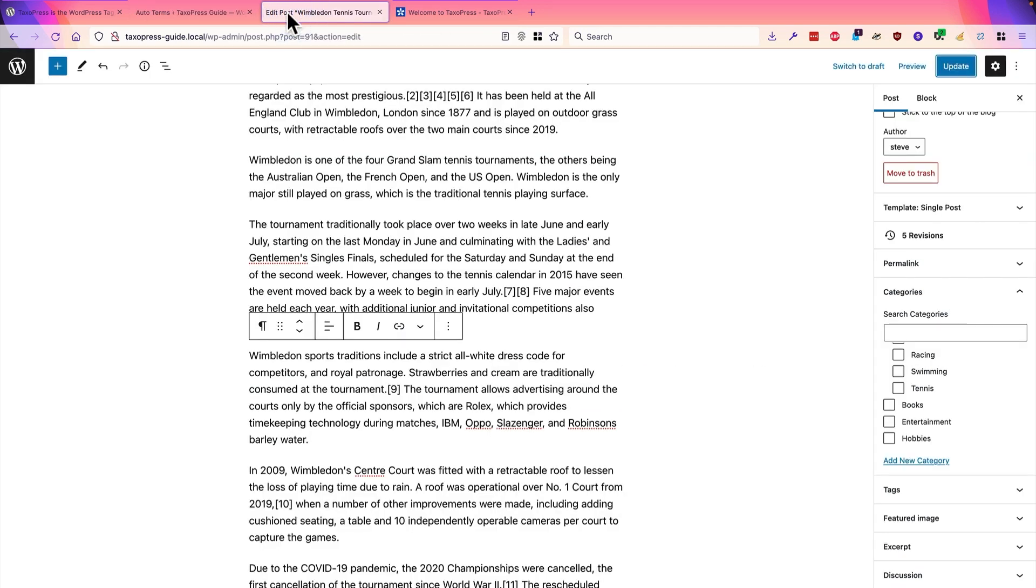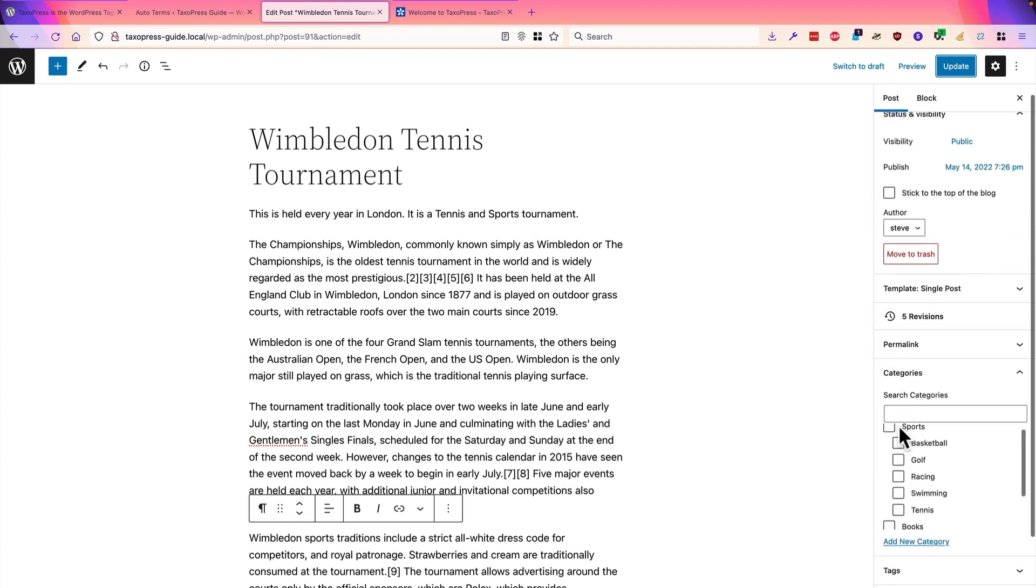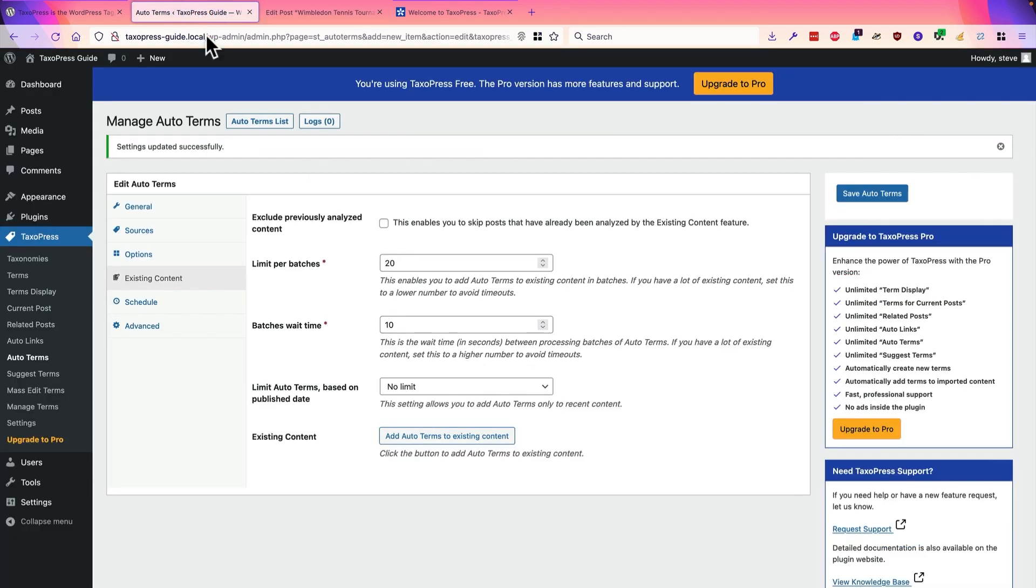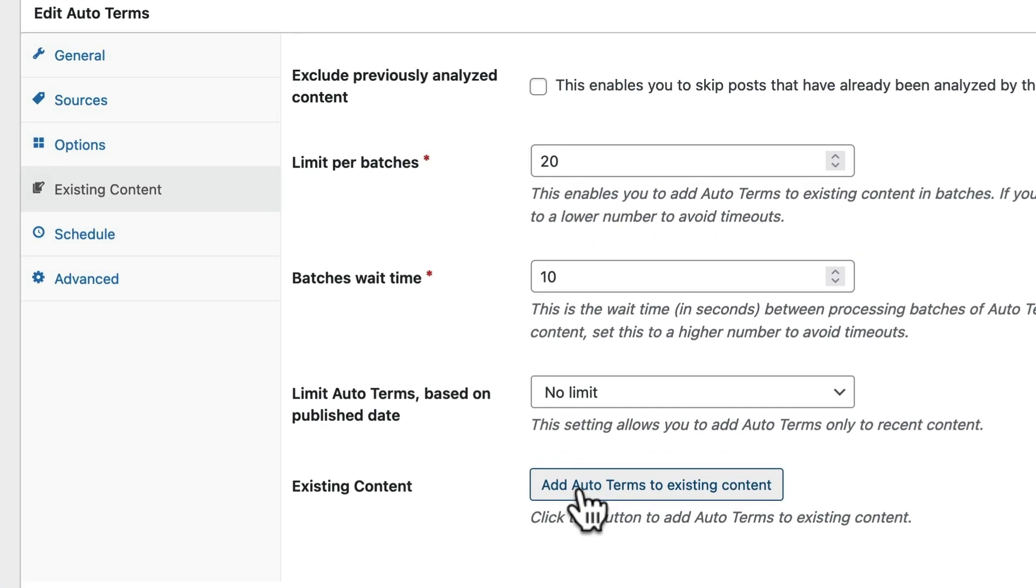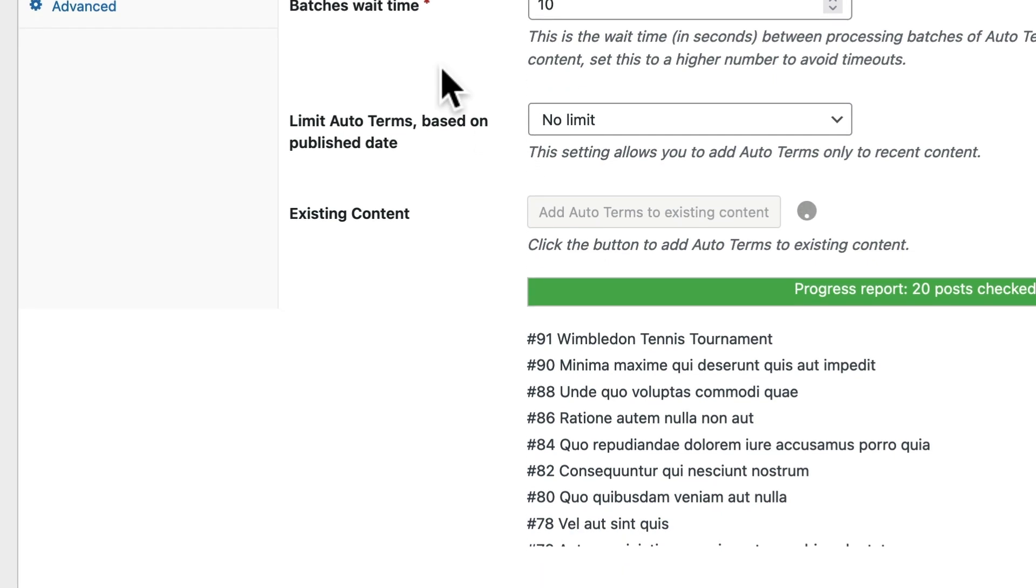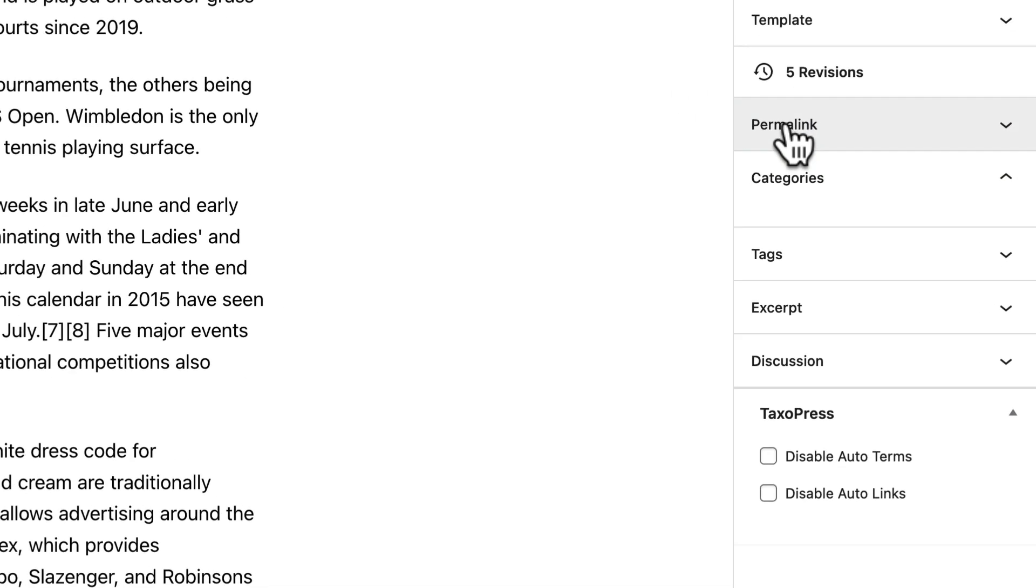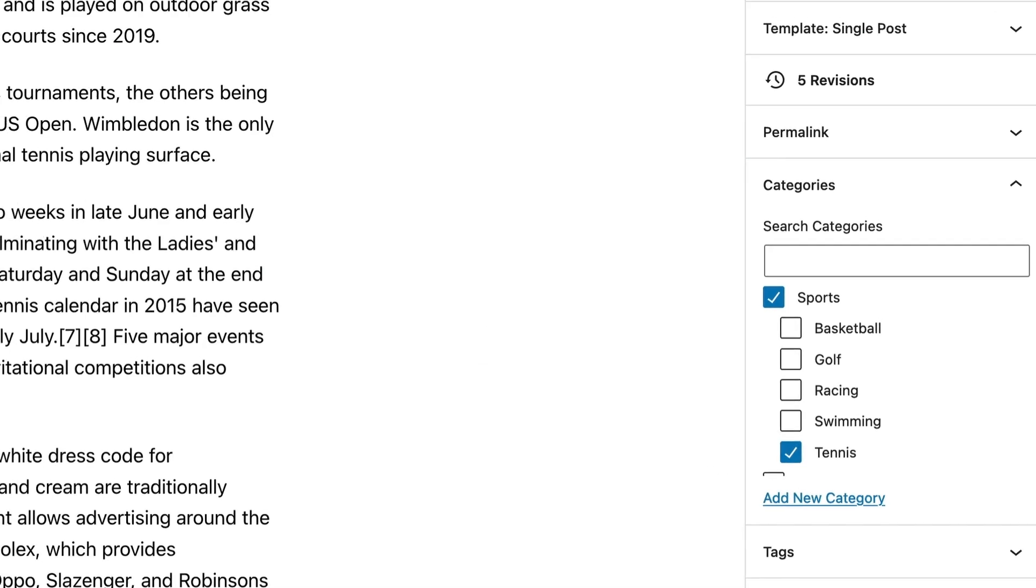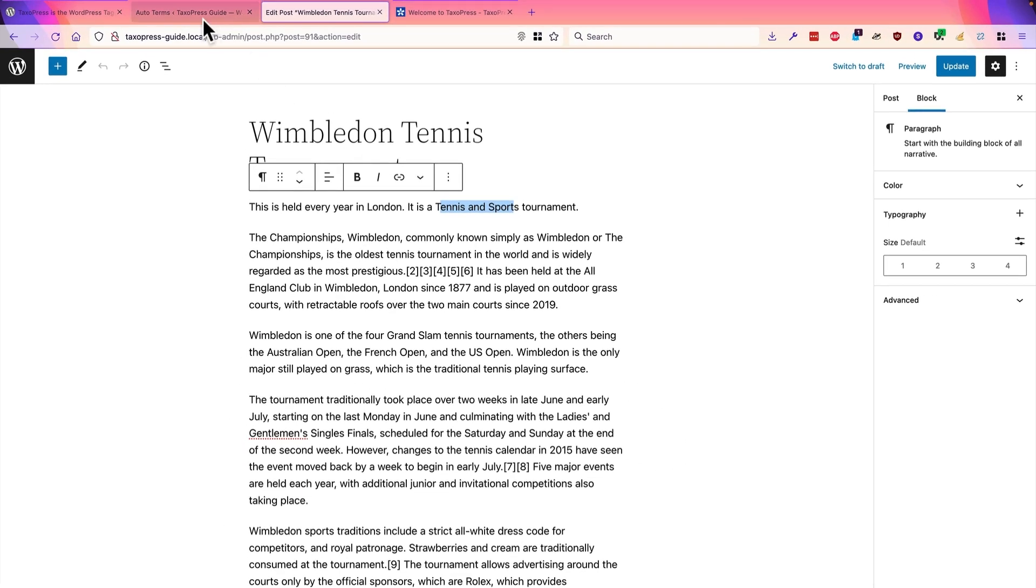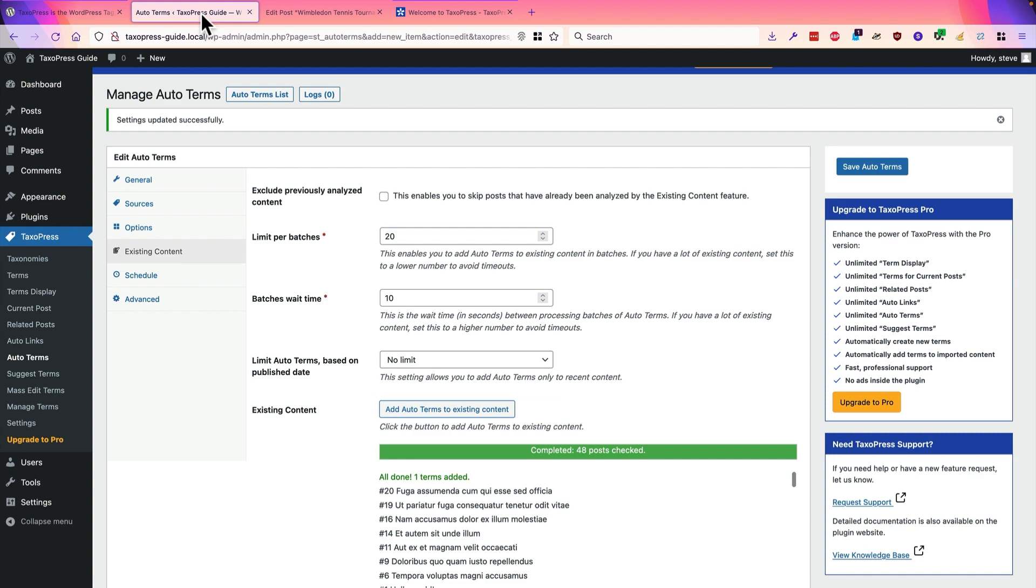In this case, I'm just going to click save and I'm going to use the existing content tab here to scan my content. Now, during a quick break in the video, I went into this Wimbledon tennis post and added some text and also removed the categories. So, we have lots of mentions of tennis and sports in this article. What should happen is, if I run this and add terms to existing content, it should scan our content and automatically find and add both sports and tennis. Let's see if it works. Okay, checking the posts. And if I go to the post now. It's thinking. And there we go. Both sports and tennis have been found in the content. There we go. And the auto terms feature has automatically assigned it. So, auto terms is really useful if you're adding a lot of content and you want to automatically assign the correct taxonomy terms to your content.